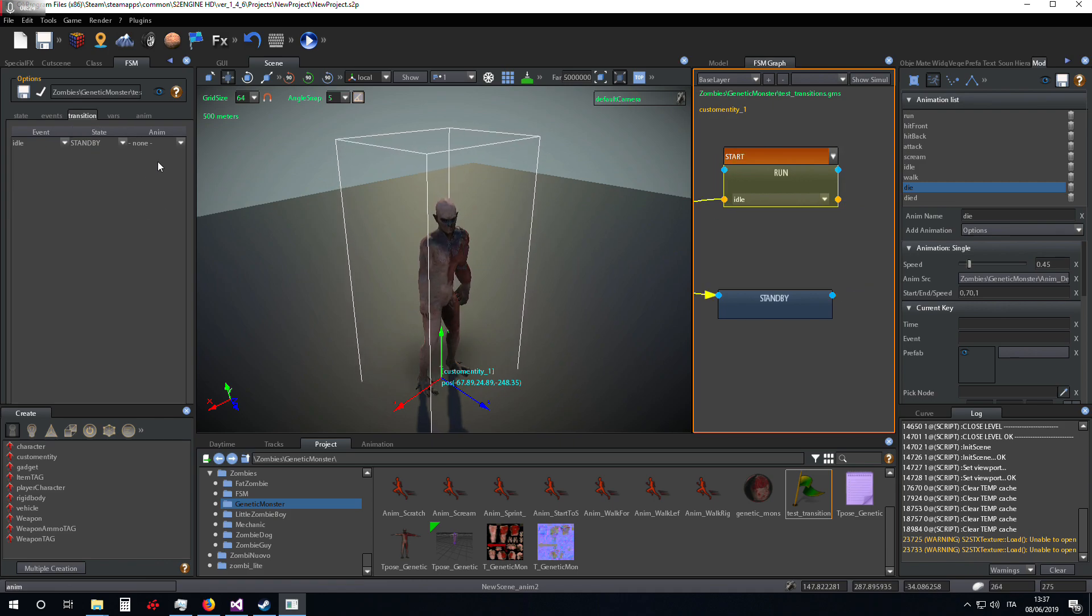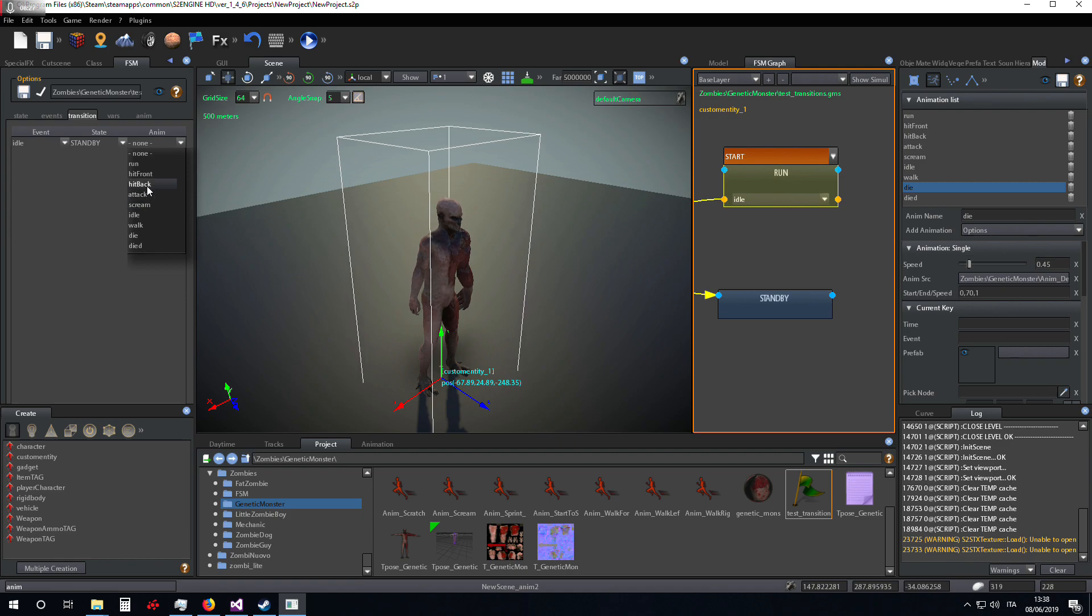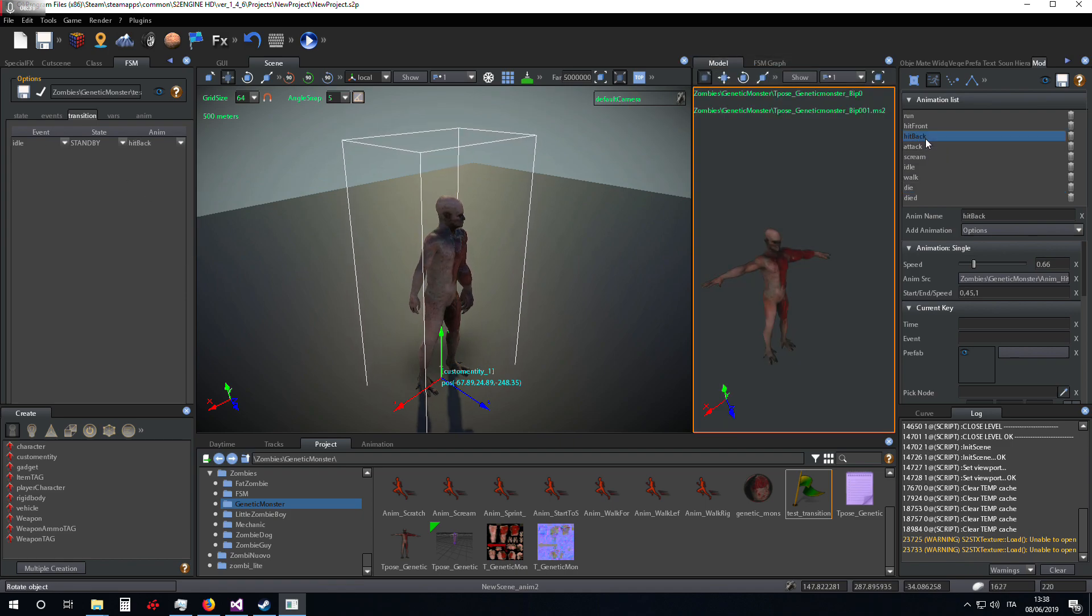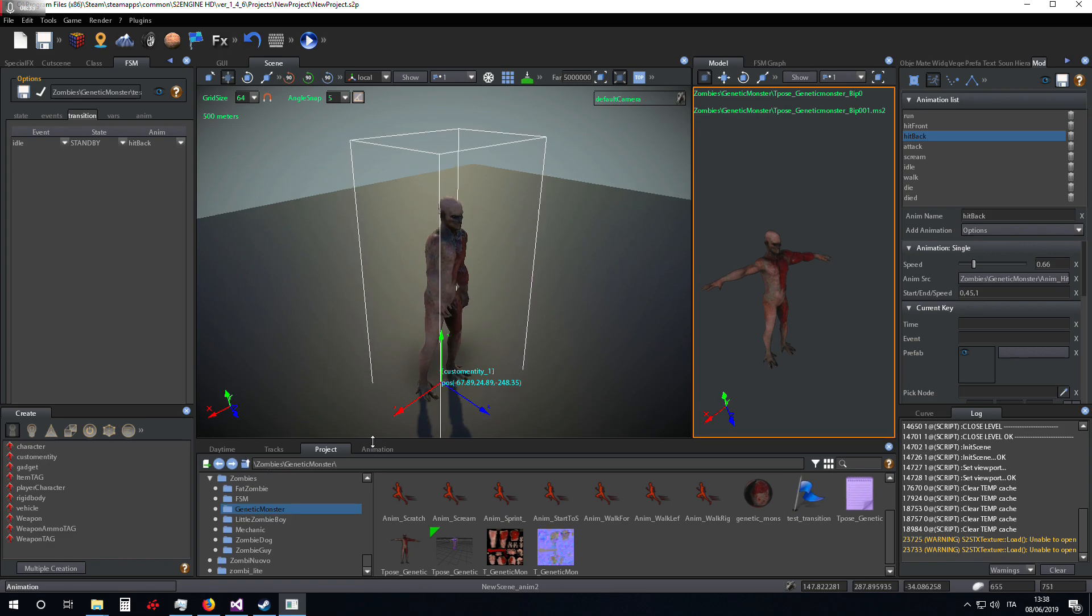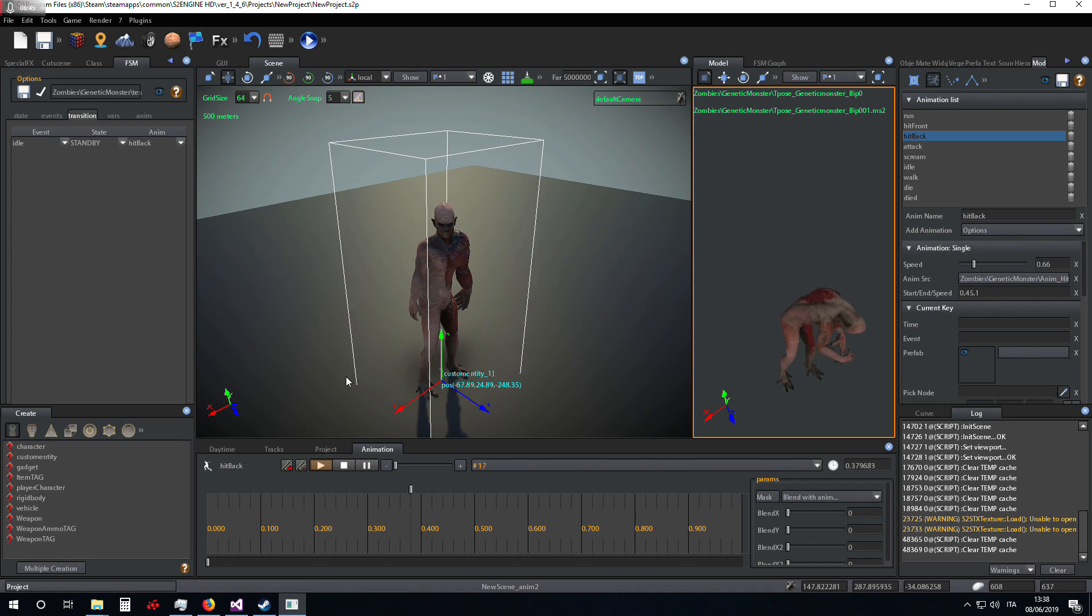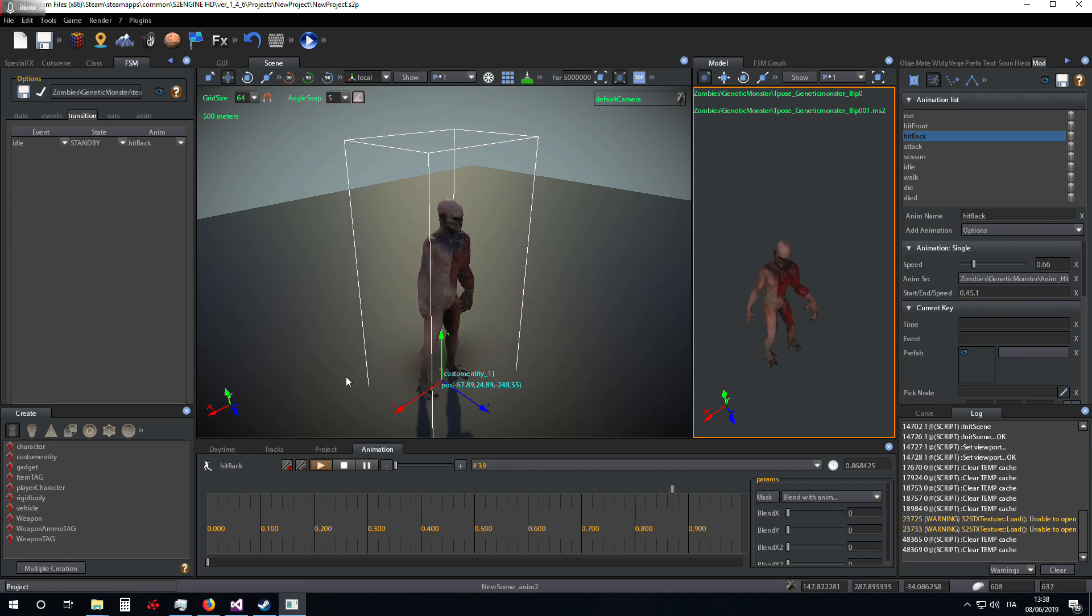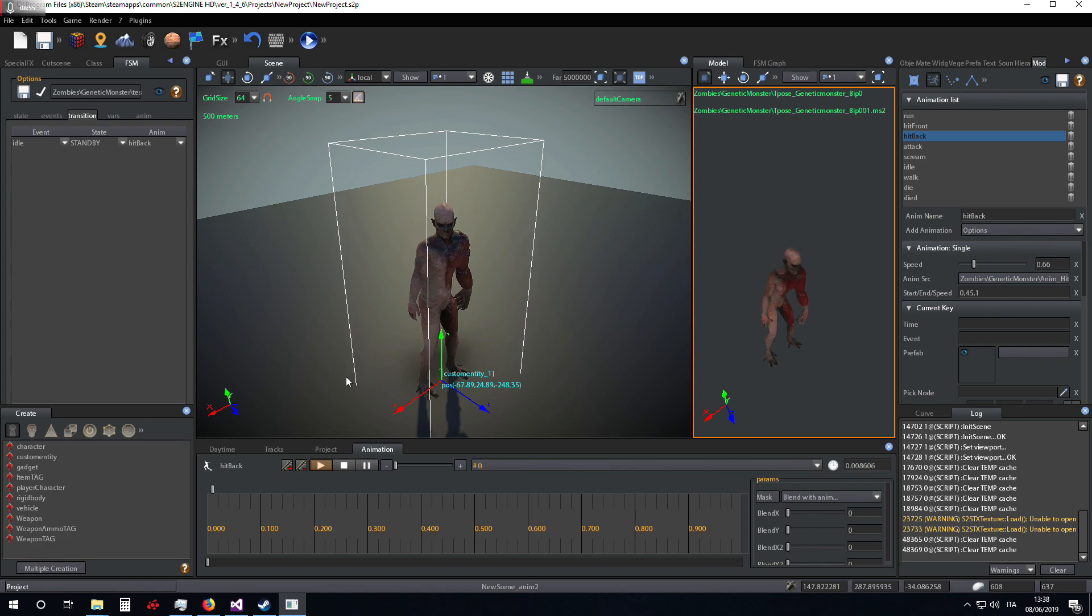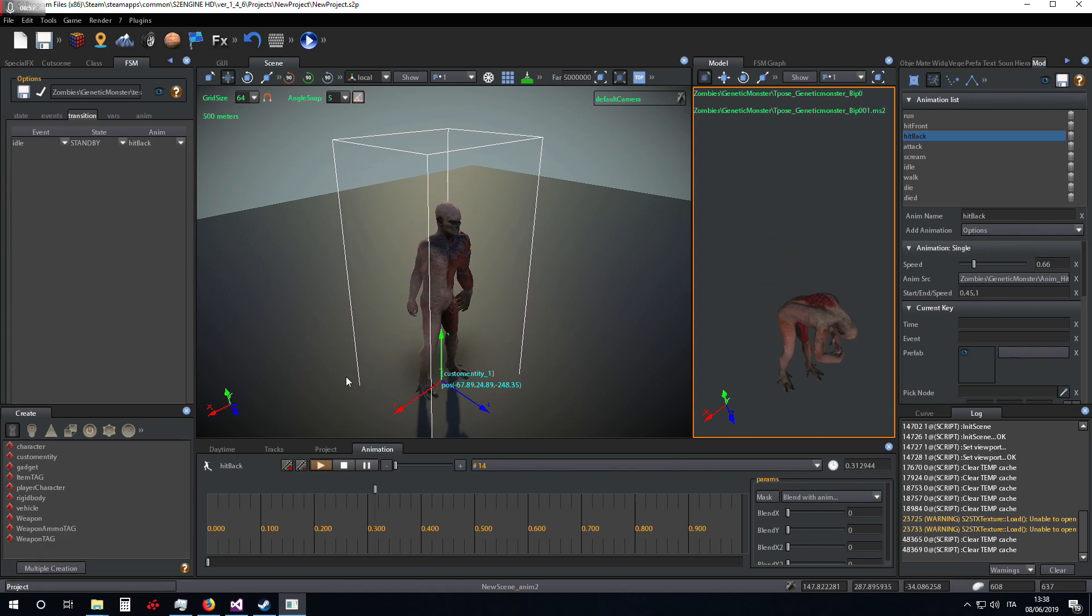Now I can set, for example, the hitback animation. The hitback animation is this, and I think it's a good approximation of what should happen when a character stops just after running.